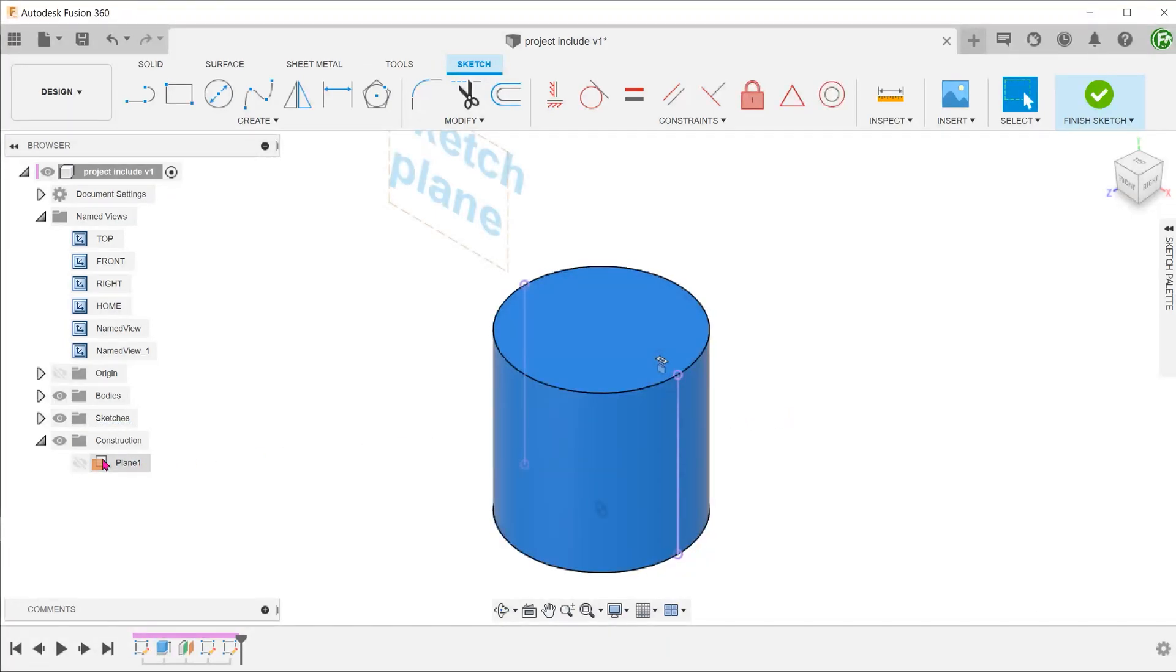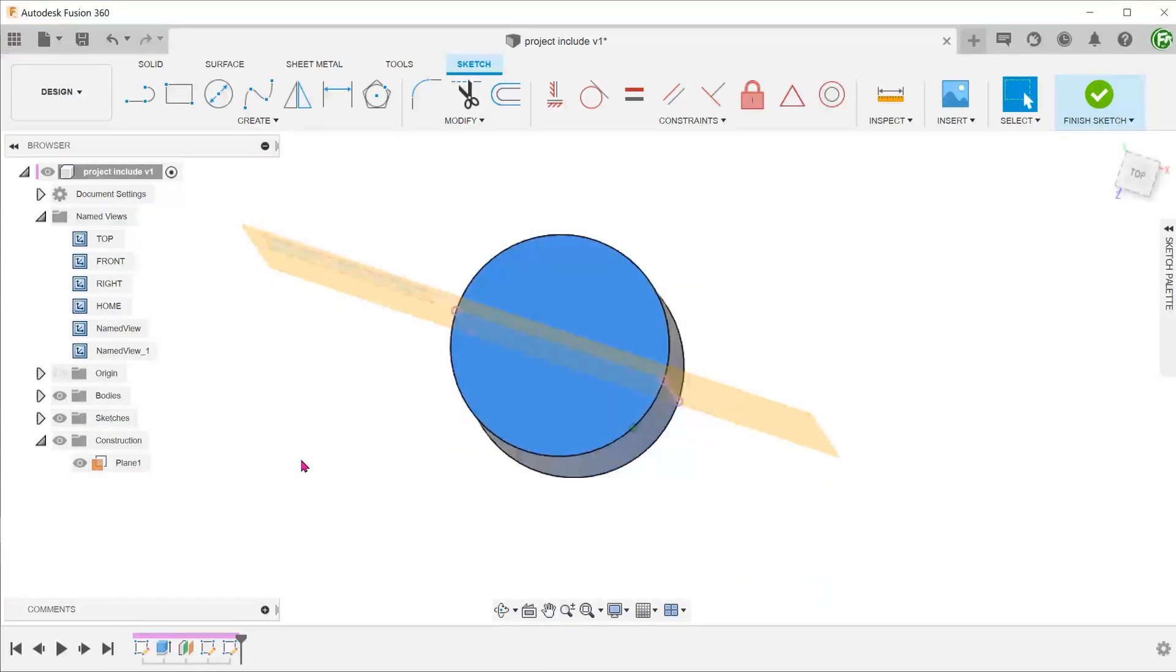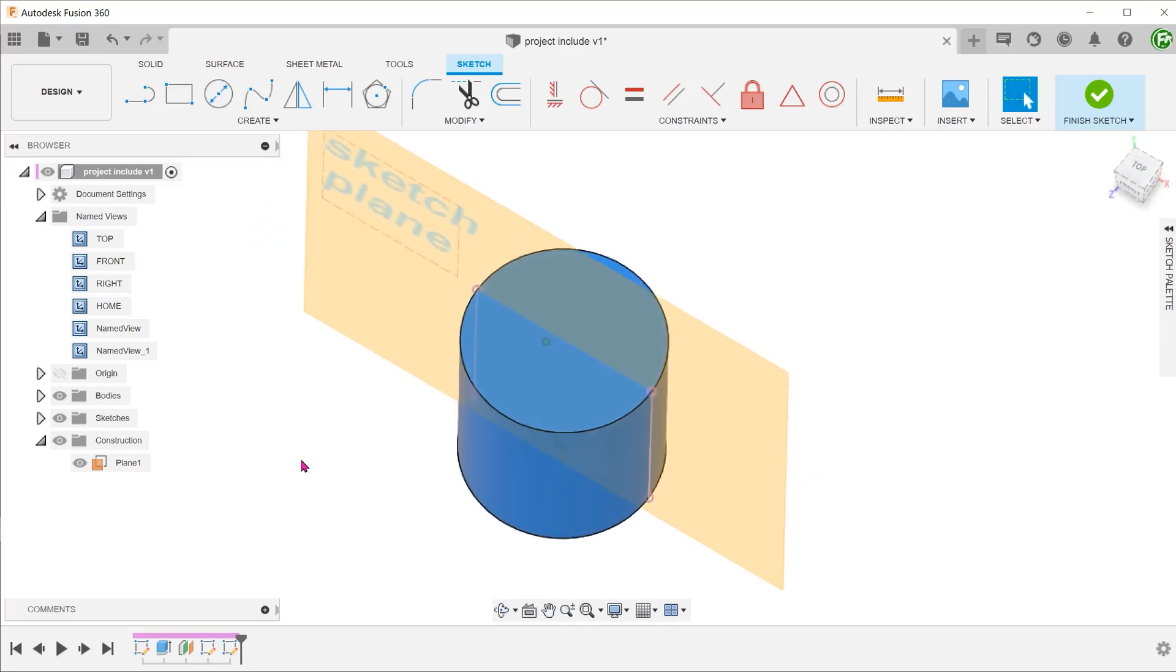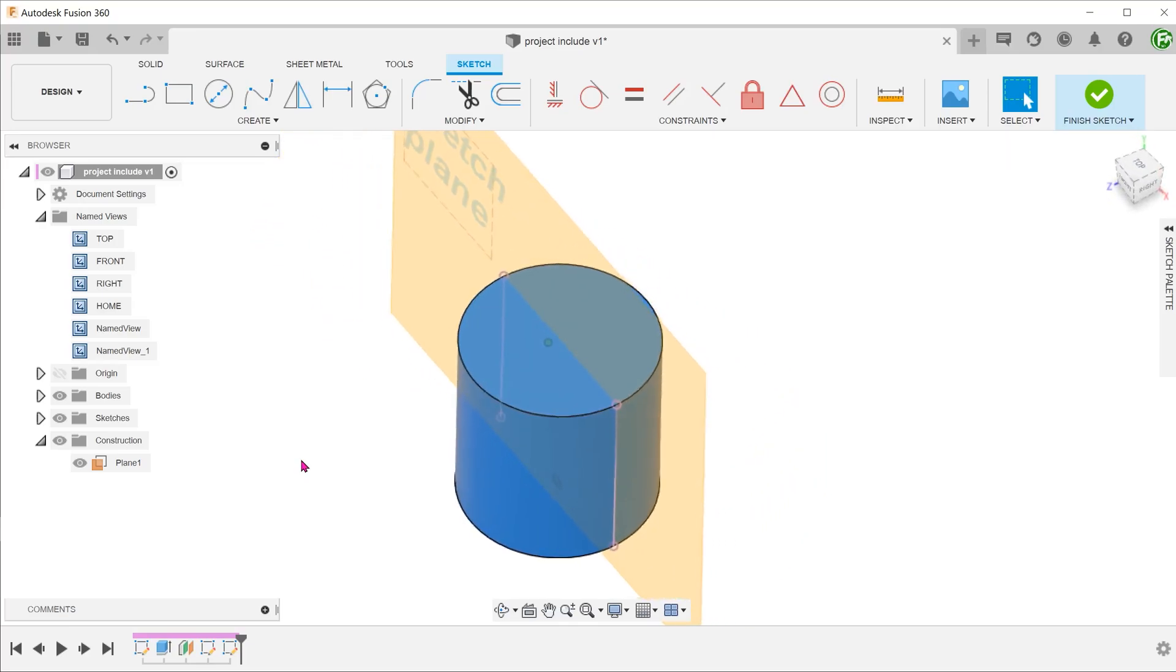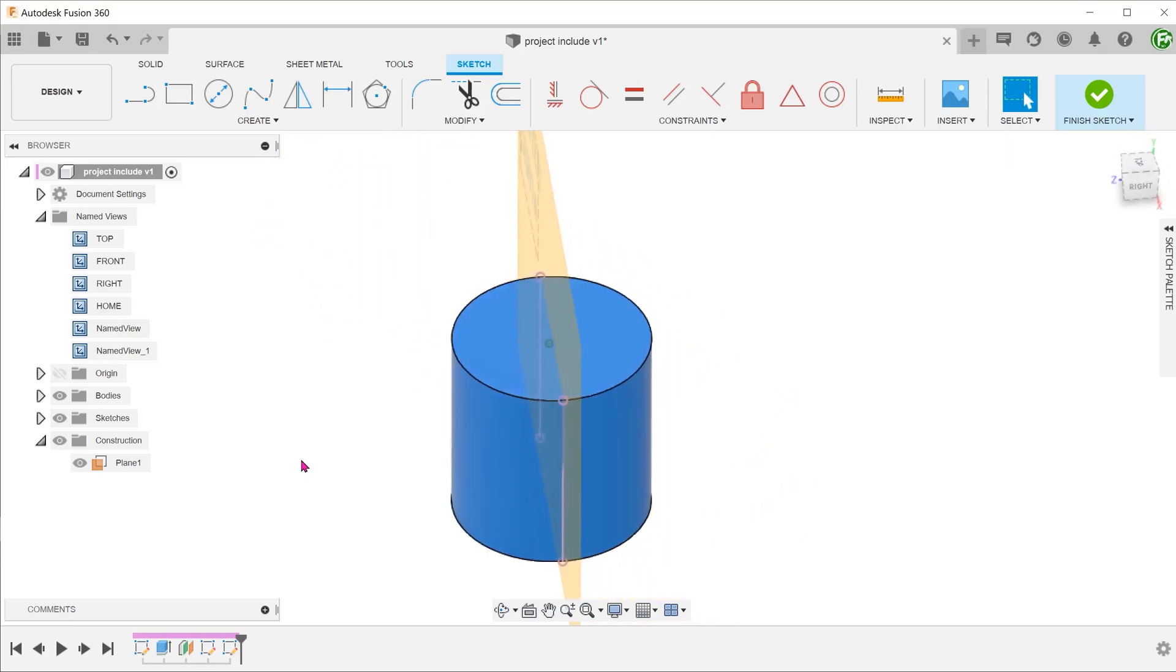Imagine a sketch plane cutting across the cylindrical face. This would be the resultant line. So this is a lot more intuitive.